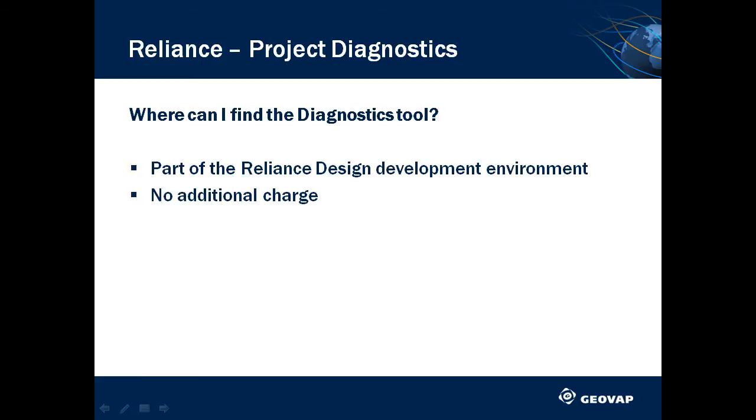Some visualization systems do not have such a tool at all, or you have to pay for it. In the Reliance SCADA system, it is a standard part of the development environment with no additional charge.